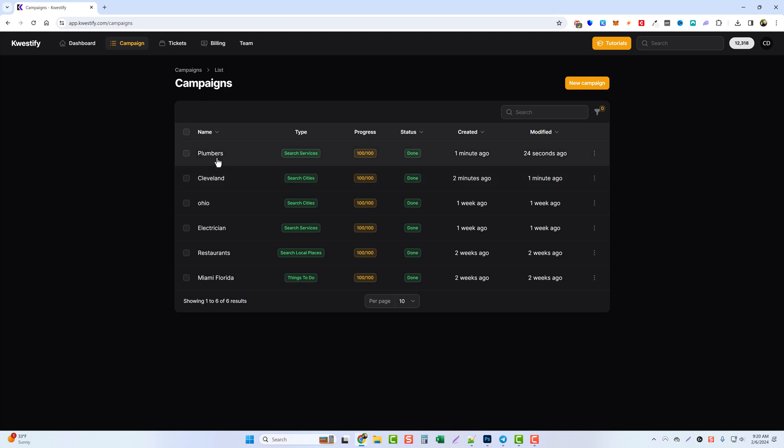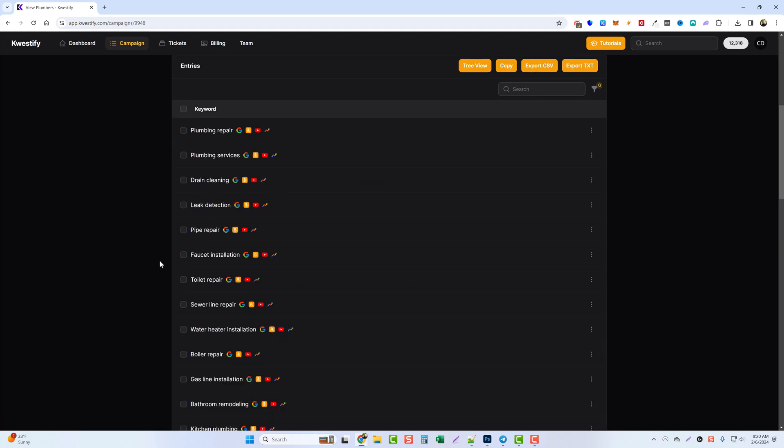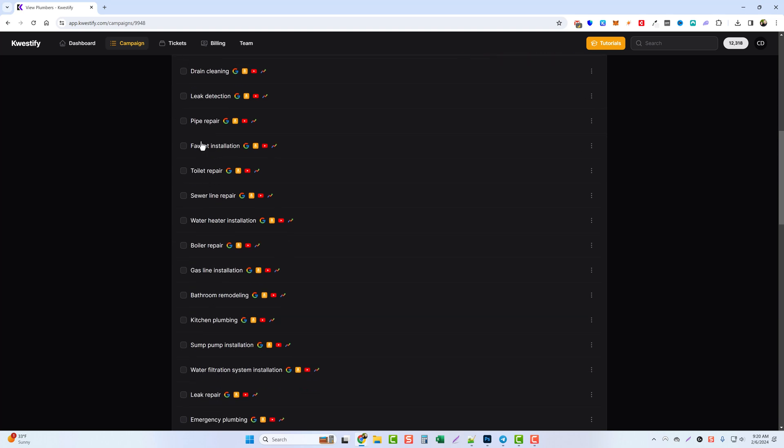Jumping back over to our campaigns, you can see here that the search services campaign has been finished. Let's look at it, and if we scroll down we can see all these options here. So we got drain cleaning, leak detection, pipe repair, faucet installation, this one here.